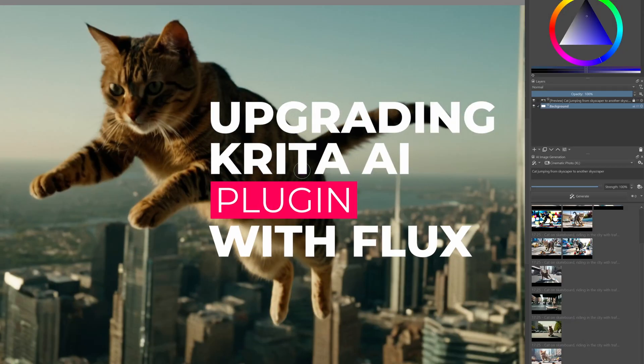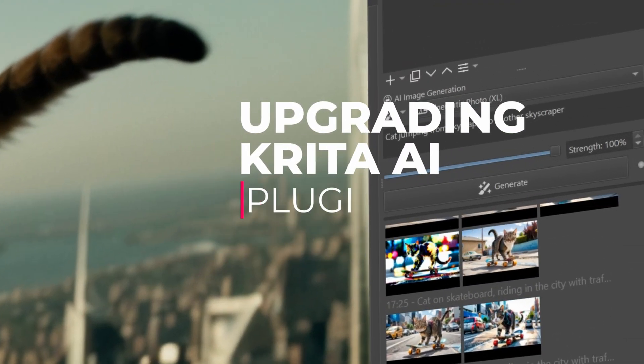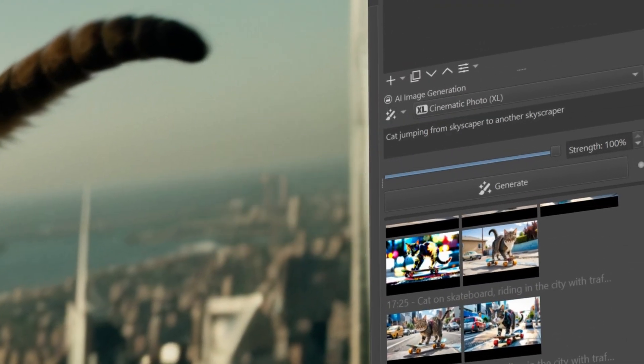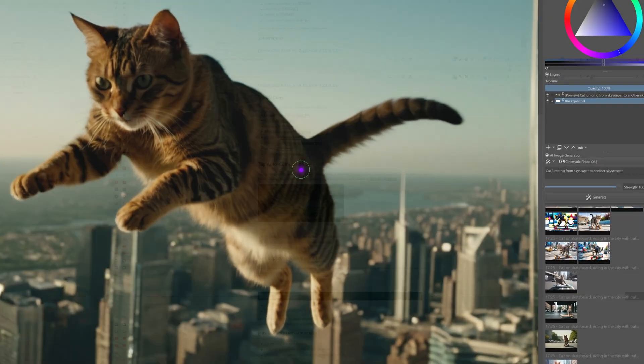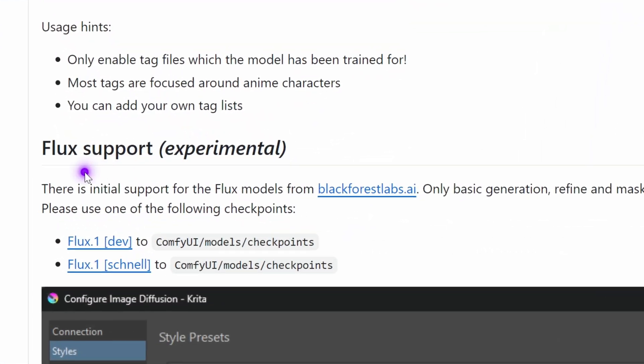We will take a look in this video how we can upgrade an existing Krita AI version and see how we can use the new hot model Flux.